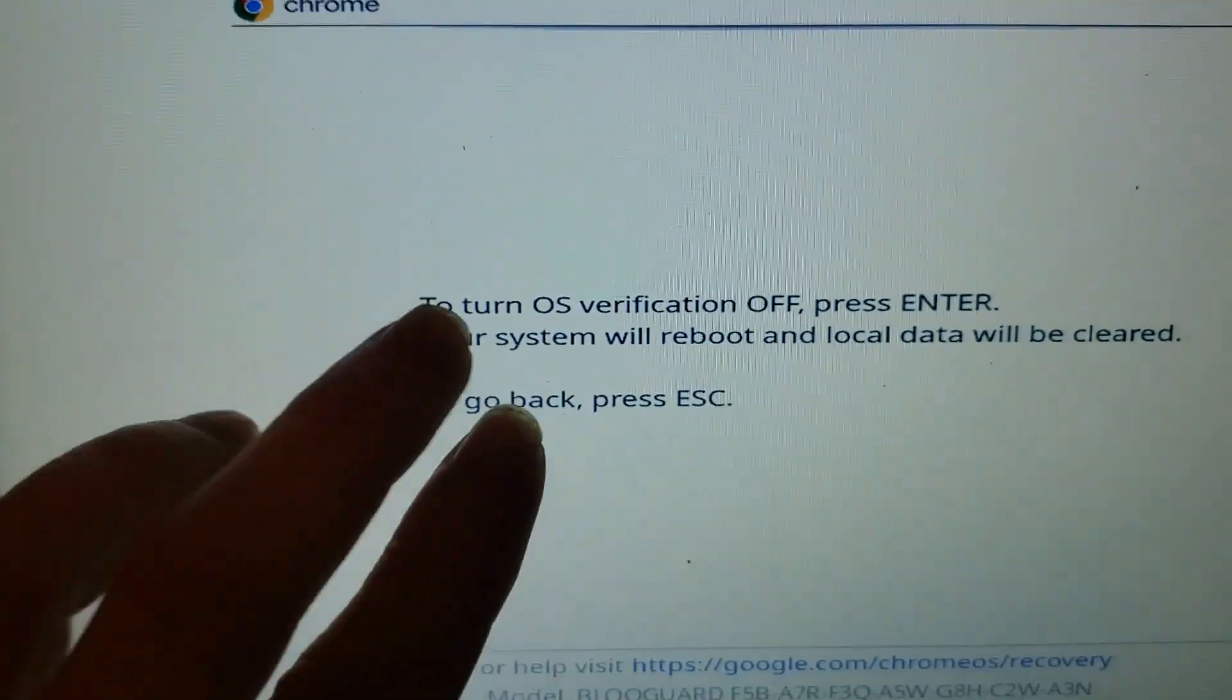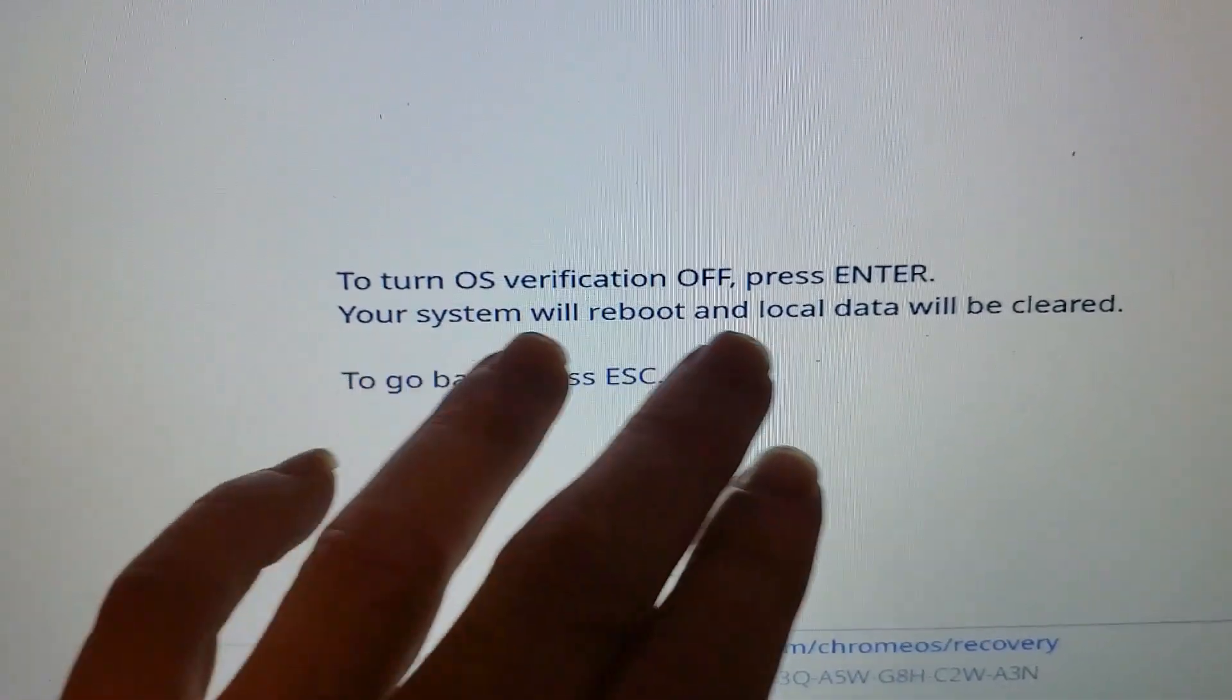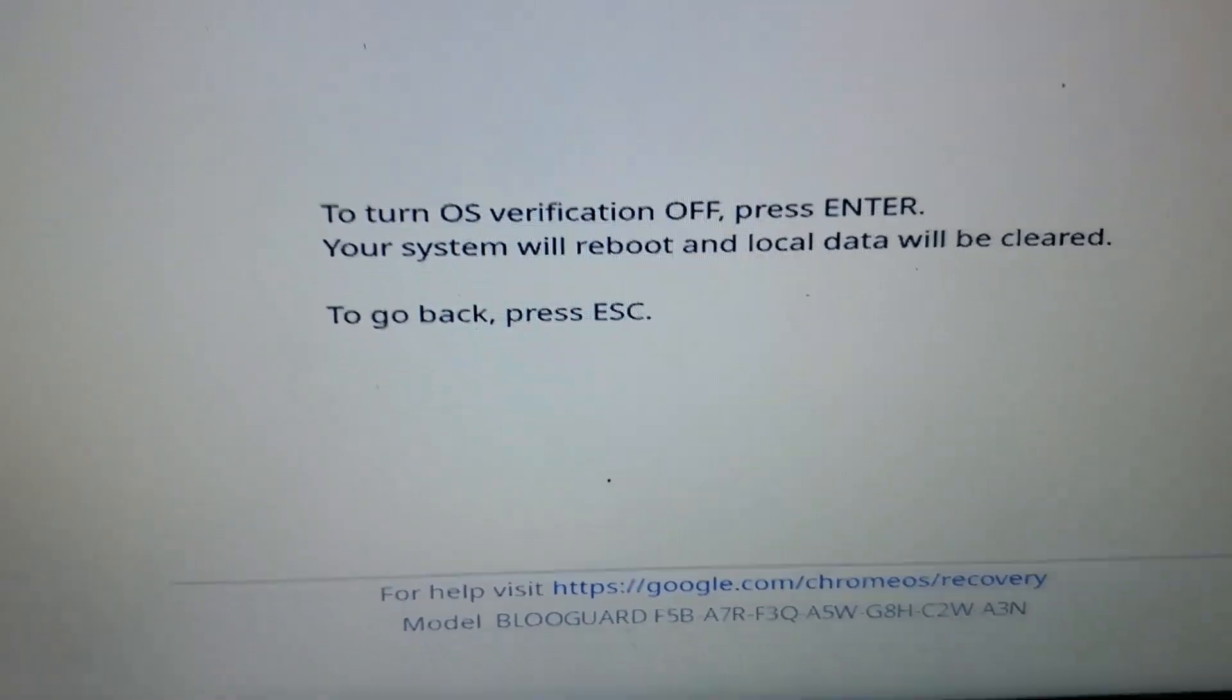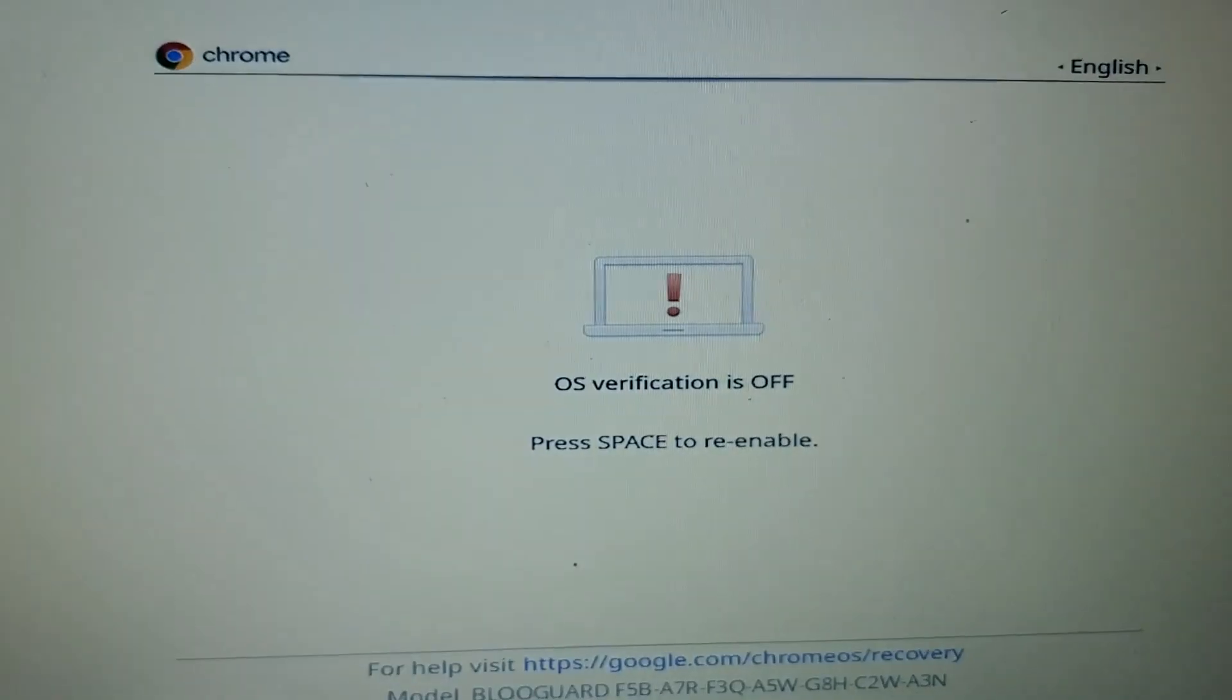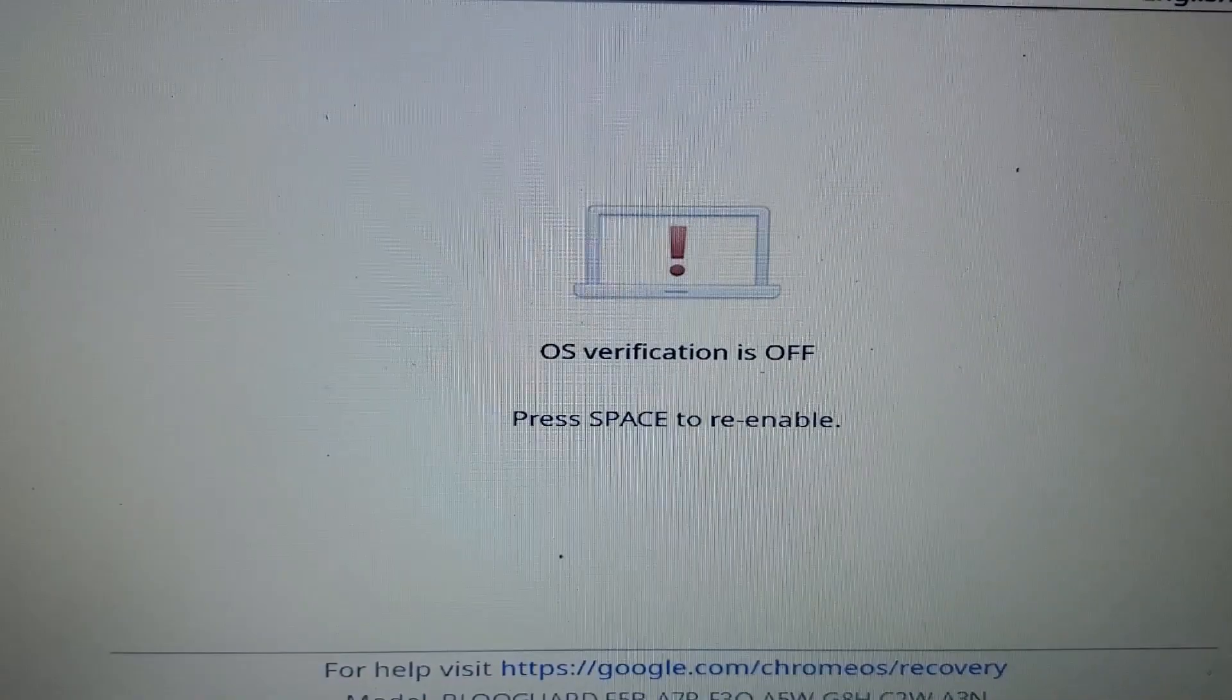And now you'll get this message. It'll say to turn OS verification off, press the Enter key. Your system will reboot and local data will be cleared. So press that Enter key once now. And now it says the OS verification is off. Press the Space key once, and you'll hear two beeps.